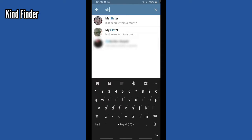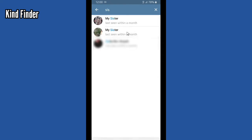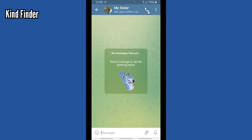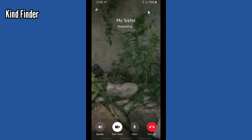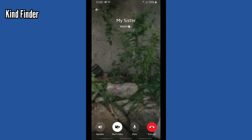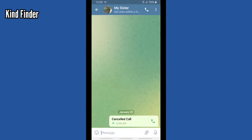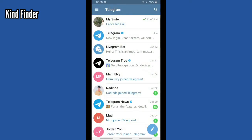So now I'll try to call my sister. I'll choose her contact here — this is her contact and I'll try to call her. It's saying that it's waiting. This means that we can't call her and she doesn't receive our calls because she's not active. So now let's end this call.